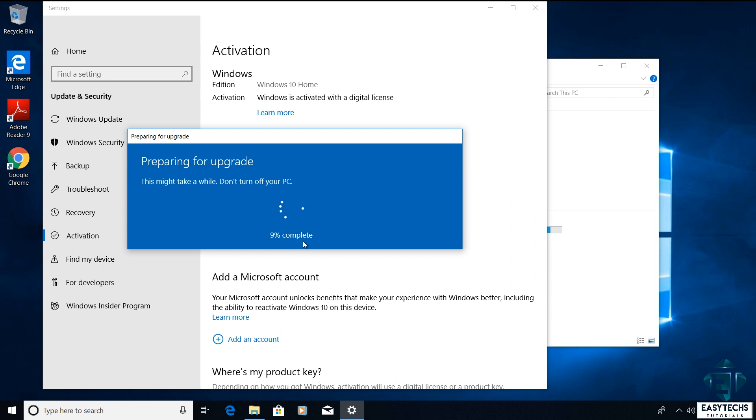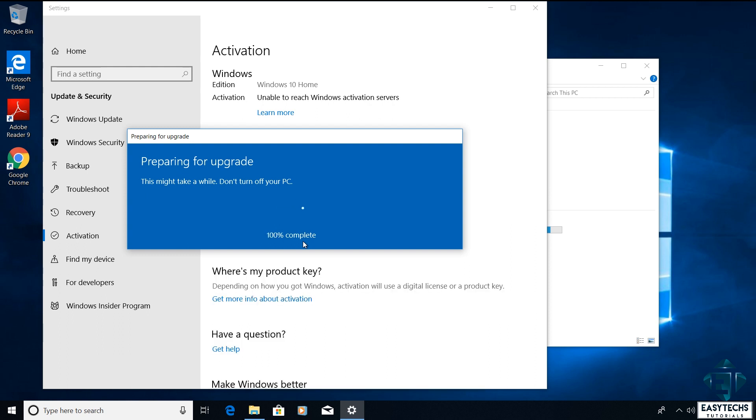Here it's important to ensure your PC remains powered on the entire time. I advise having it plugged to power the whole time even if you have a good battery because if the process terminates in between it could lead to loss of data. During the process your PC would restart a couple of times.